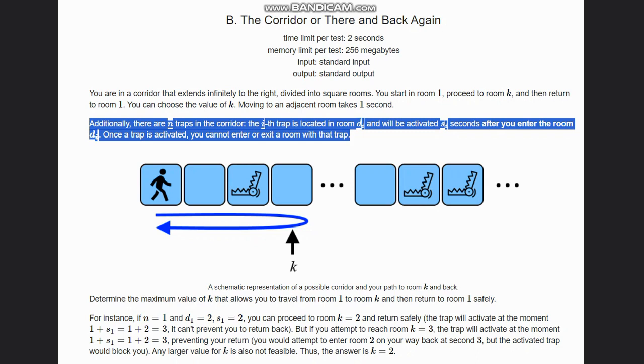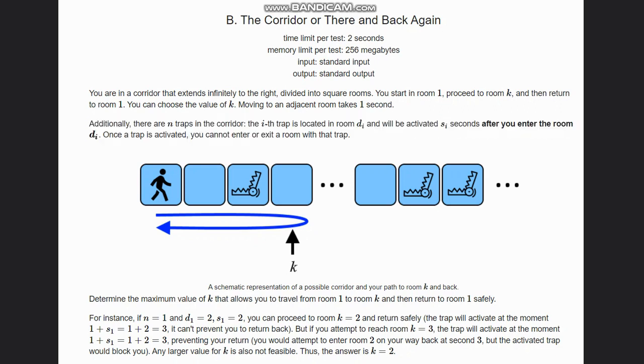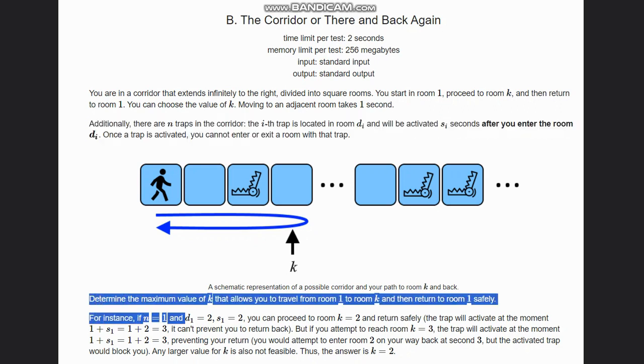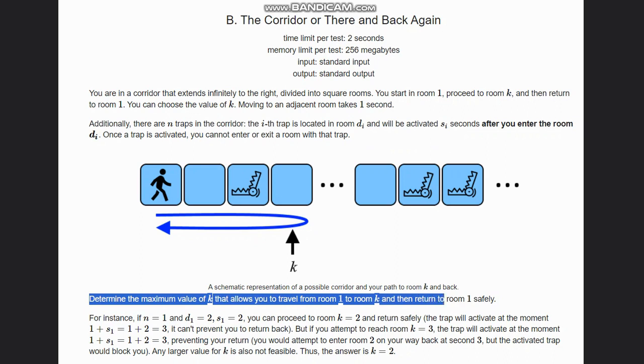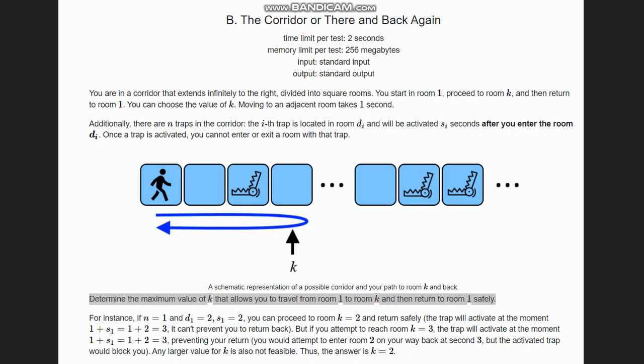Now the question is, we need to find the maximum value of k that allows us to travel from room 1 to room k and return to room 1 safely. Here is an example: in room 2, the trap is activated after 2 seconds. If we need to return safely, first we go to room 1.